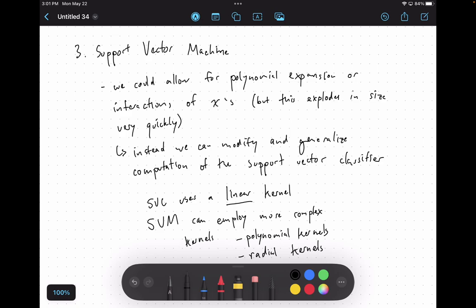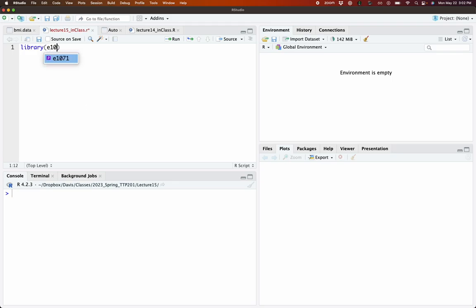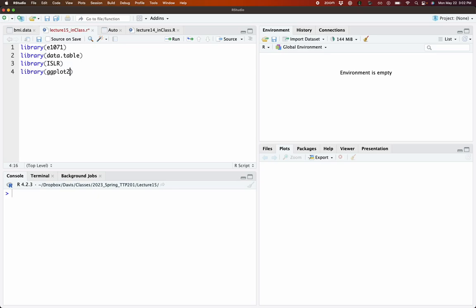Let's jump back over to R and implement a couple examples. We're going to load in a couple of libraries. You've seen all of these before except for e1071, which is a package that contains the SVM function used for running our support vector machines.